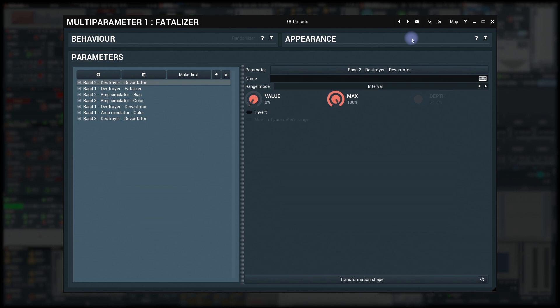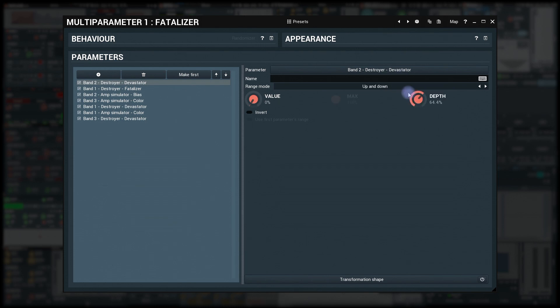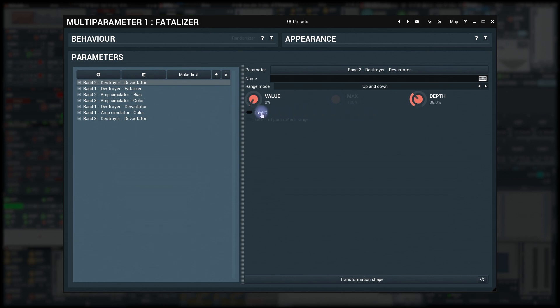Other options can be useful too. For example, range mode up and down makes the parameter go from value upwards and downwards by depth, so the value is the center. In some cases, this is easier to use. We'll get there. You already know invert. It just swaps the minimum and maximum, whichever the range mode is.